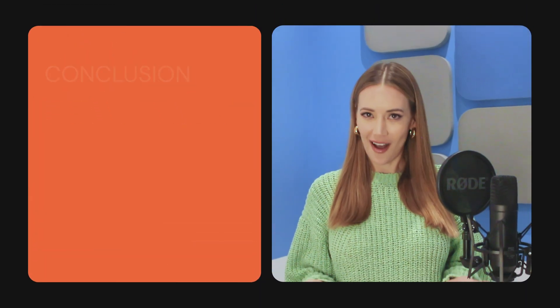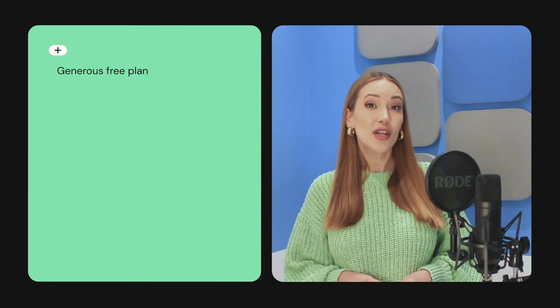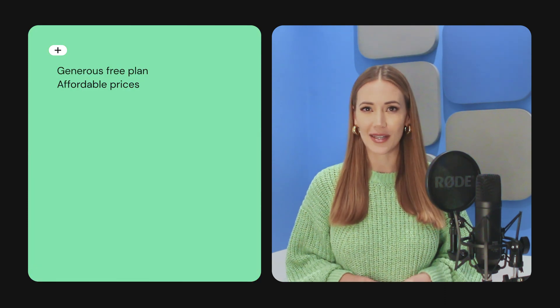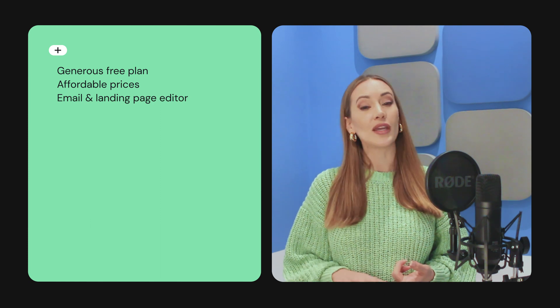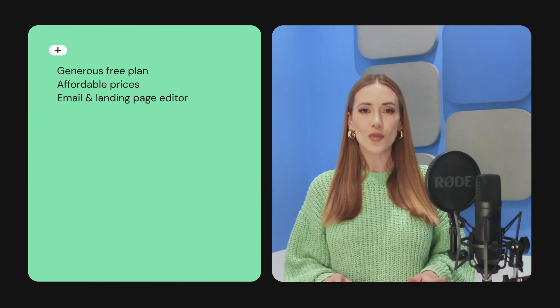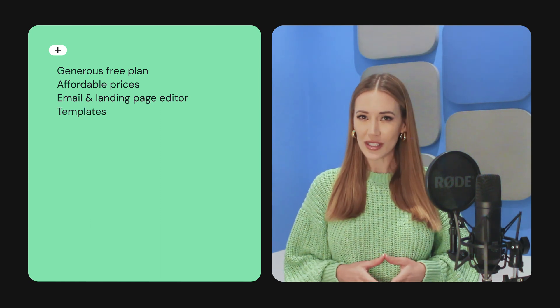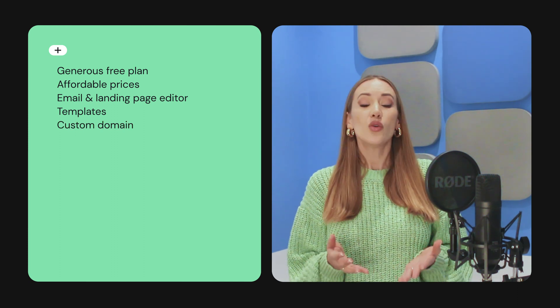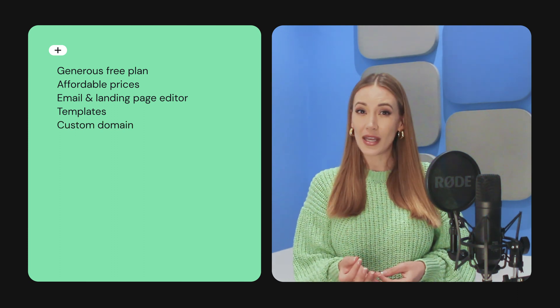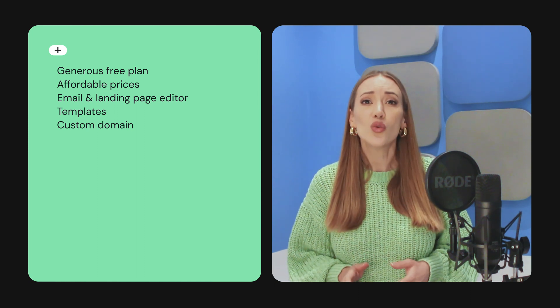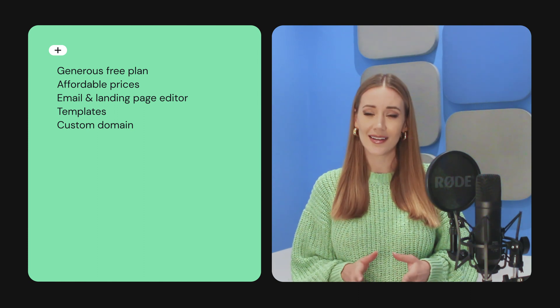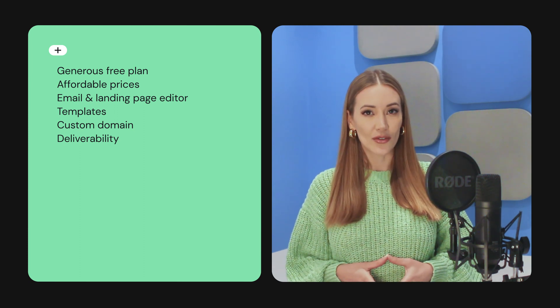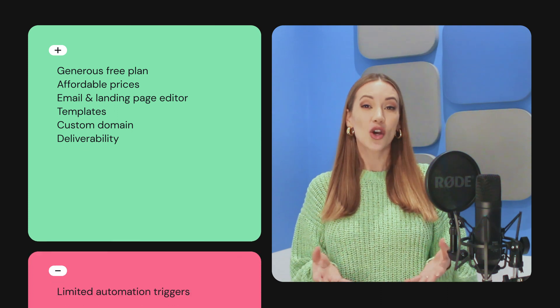Let's quickly recap the pros and cons. MailerLite offers a generous forever free plan and very affordable paid plans. The newsletter, automation, and landing page editors are super easy to use, and the templates are really well designed. Also, the fact that you can use your own domain for landing pages and sites for just $10 a month is a huge plus. What's more, MailerLite consistently comes out on top in our deliverability tests.